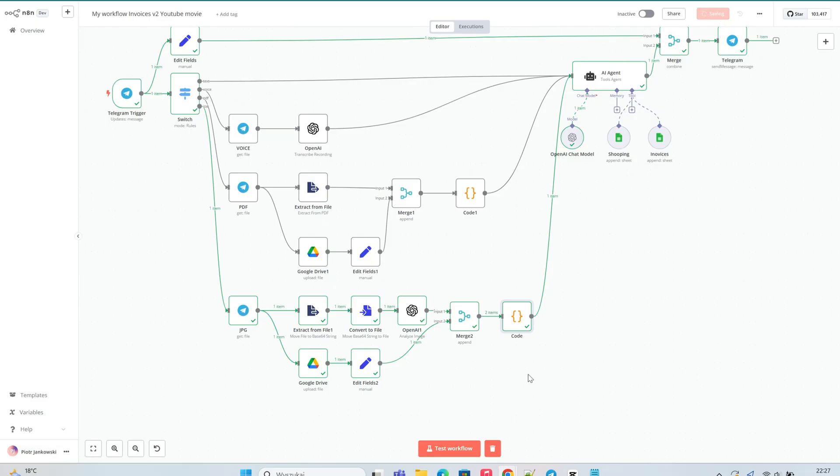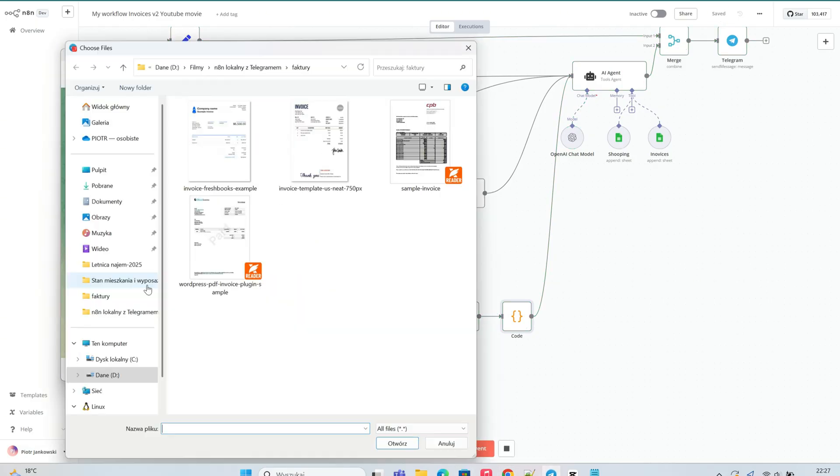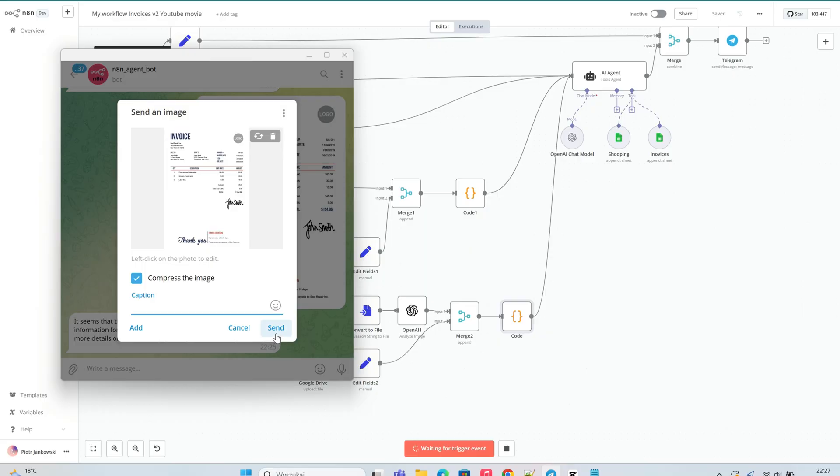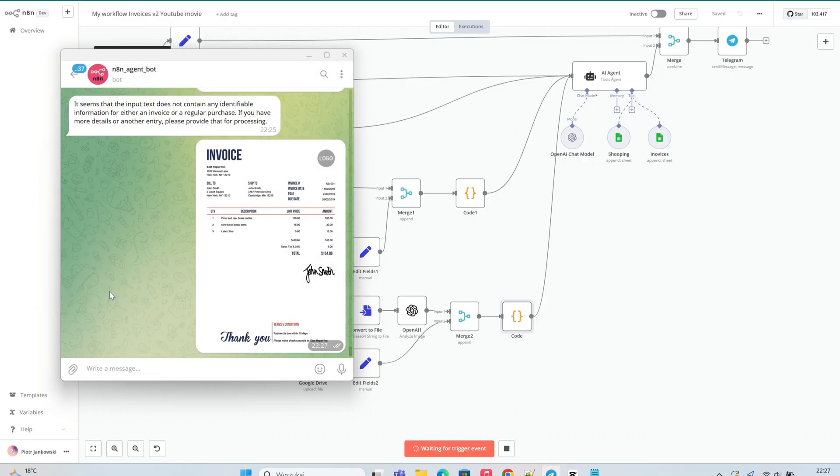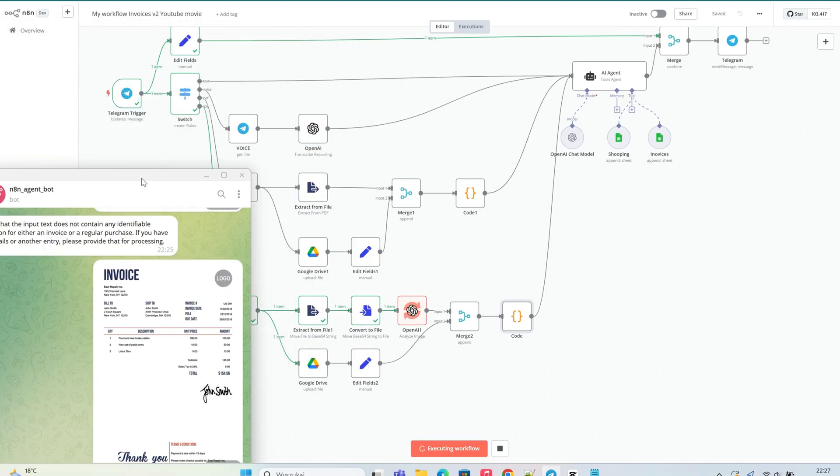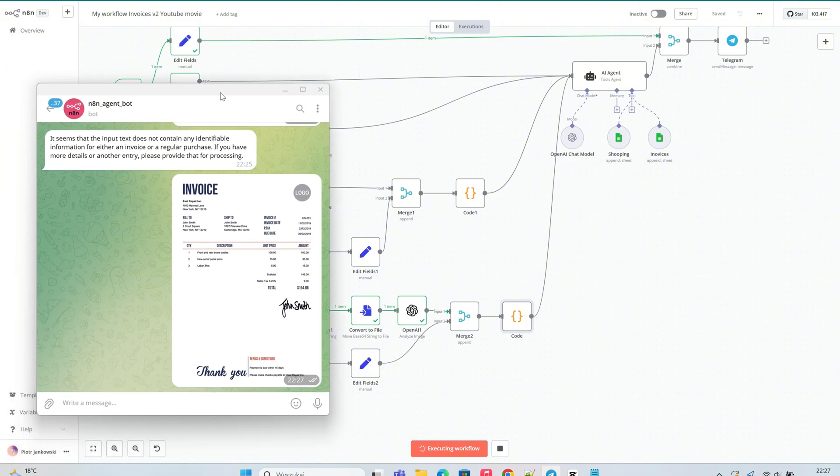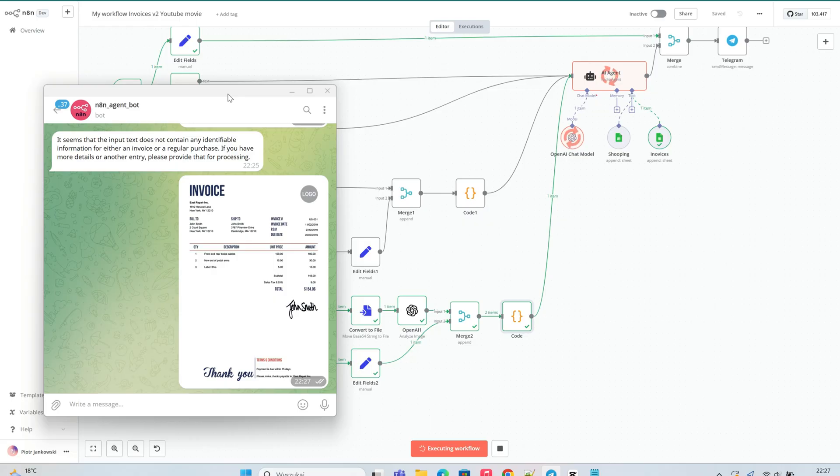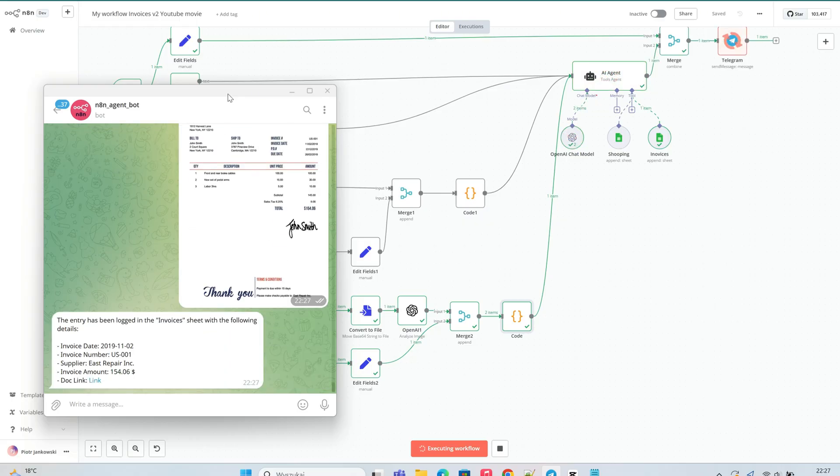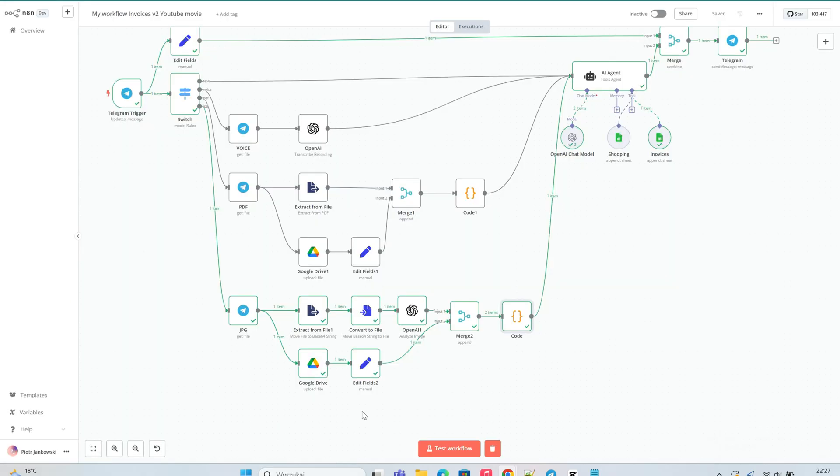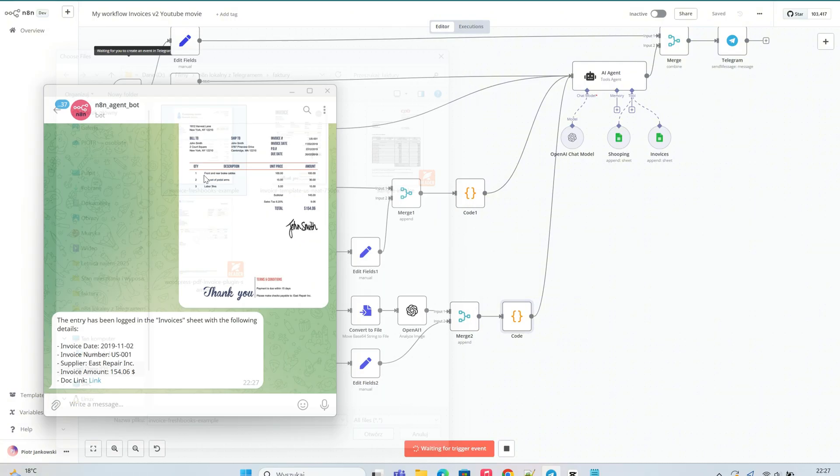Finally, we can save our workflow and move on to sending test invoices as JPG and PNG files. We can see that our automation worked, returning a response in the Telegram chat. I also have the option to click the link to the document.